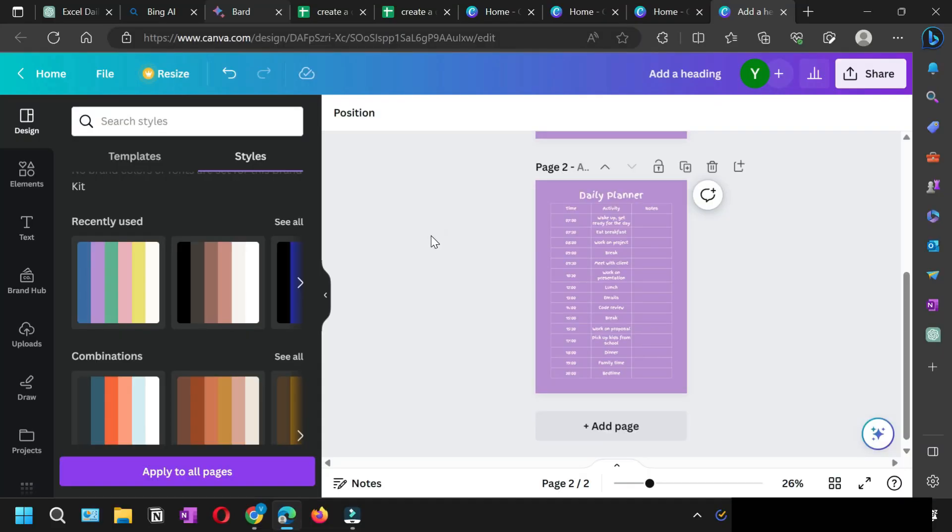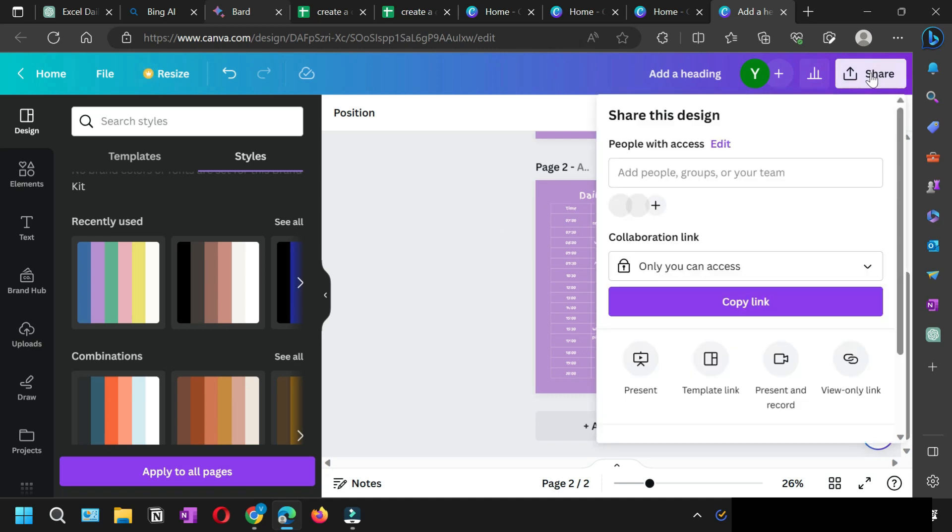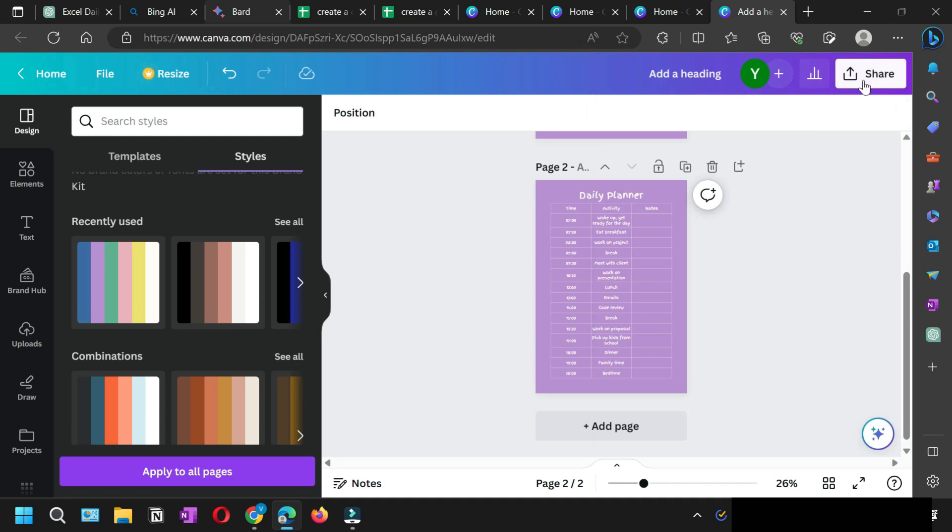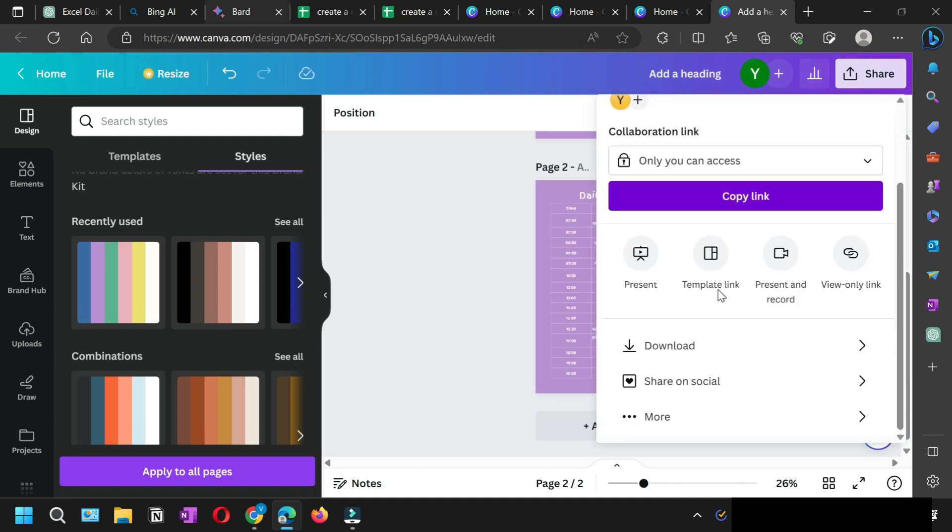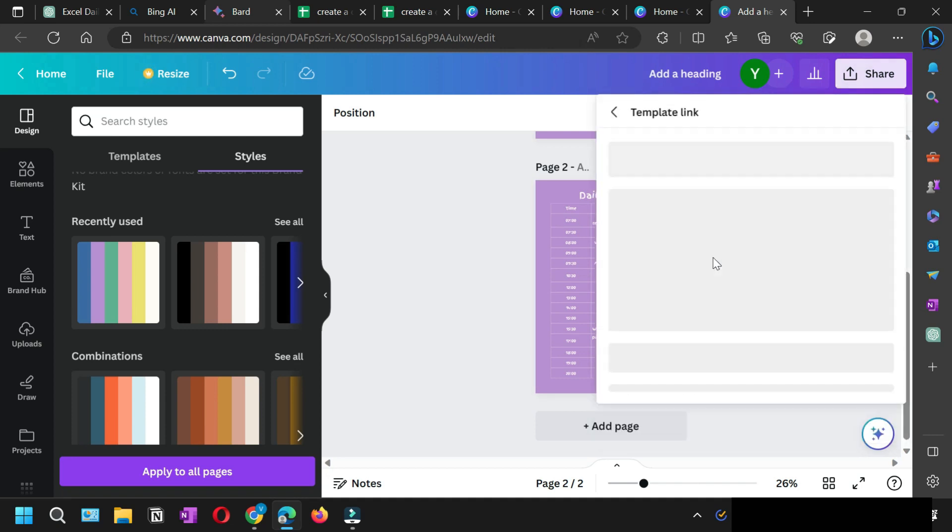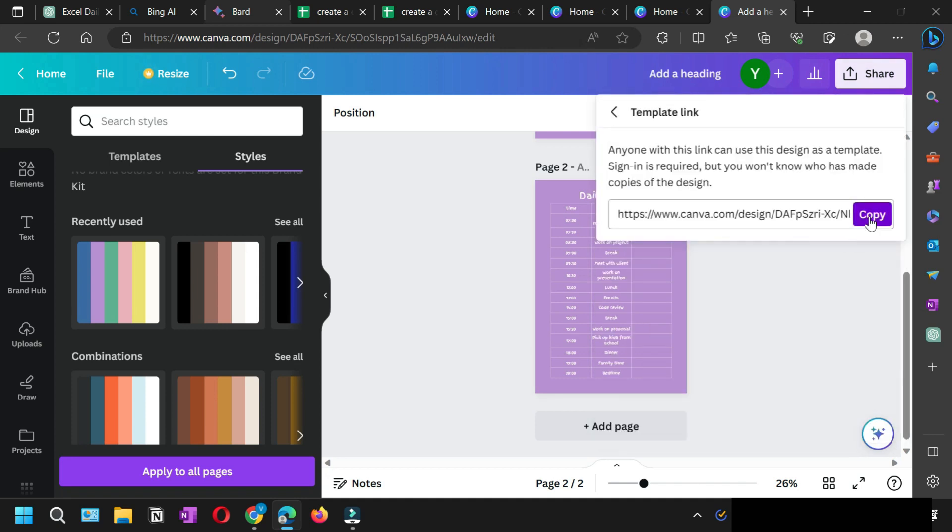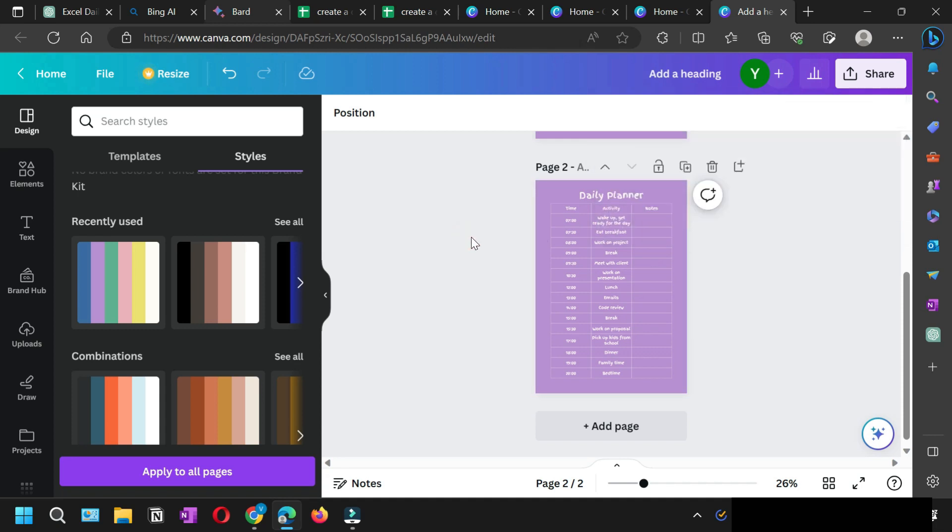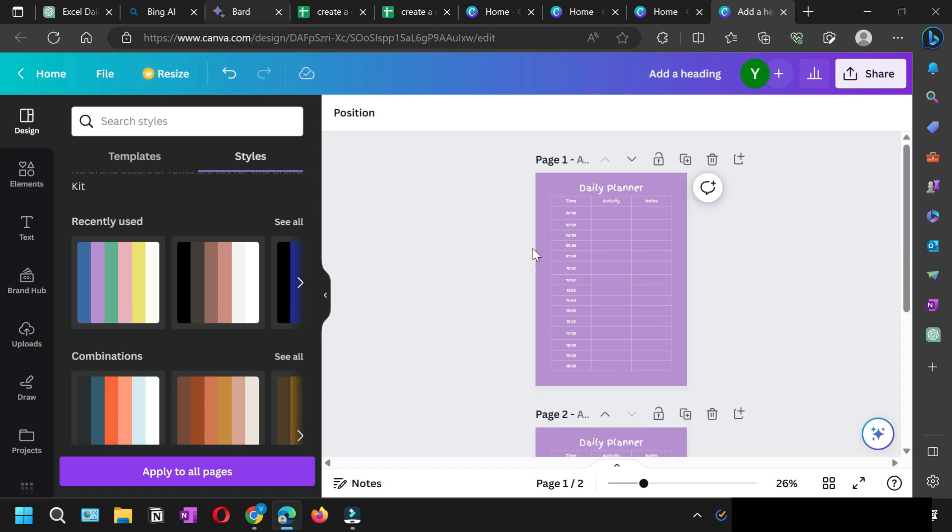How are you going to sell this template on Etsy? For that you need to click this share and then click this template link. From here you need to copy this link. Now you need to create another file, and in that file you can put this link and upload that file onto Etsy. So when somebody will buy that PDF file and click on that link, it will get this template within Canva.